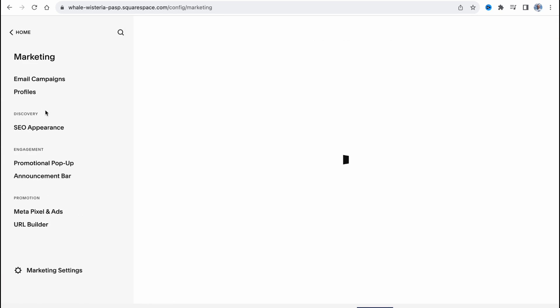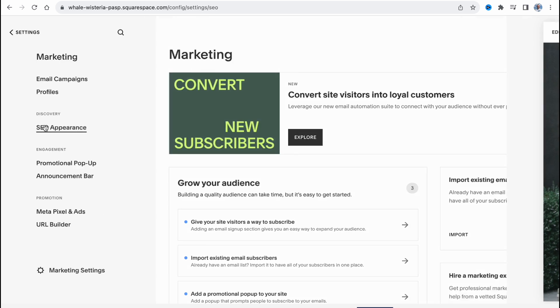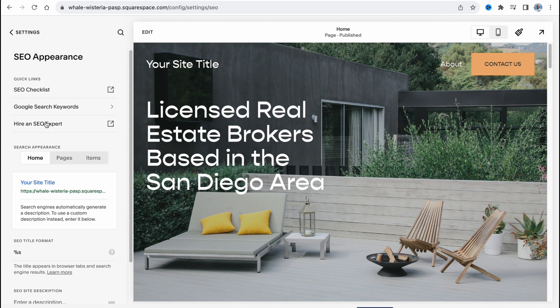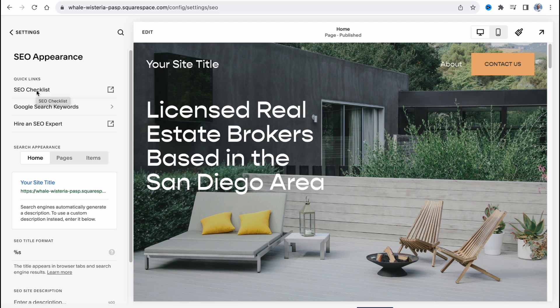We need to open marketing, go to SEO appearance. And here I suggest to read the SEO checklist. So you'll be able to know how to manage SEO stuff for the whole website, how to make it easier to show as a search result for us.